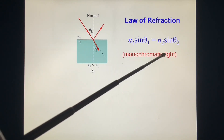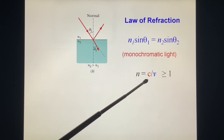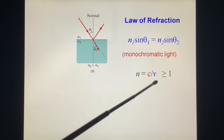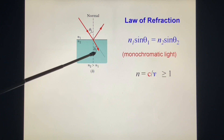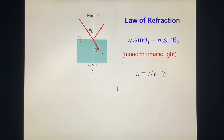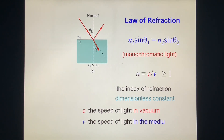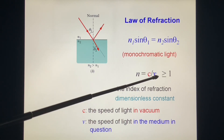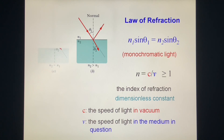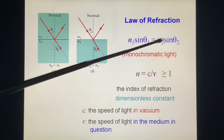This is monochromatic light. The index of refraction n equals c over v, where v is the velocity of light in the medium. Since c is the largest speed, n is always larger than 1. The index of refraction is dimensionless, because it is a ratio of velocity to velocity. C is the speed of light in vacuum, and v is the speed of light in the medium in question. If n1 equals n2, then θ1 equals θ2, and we don't see refraction.